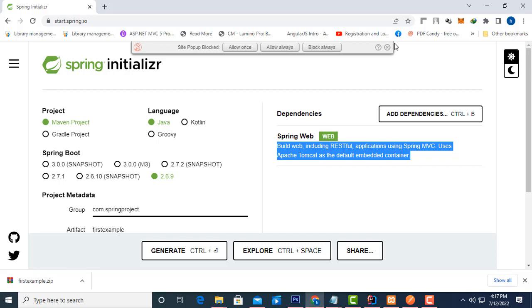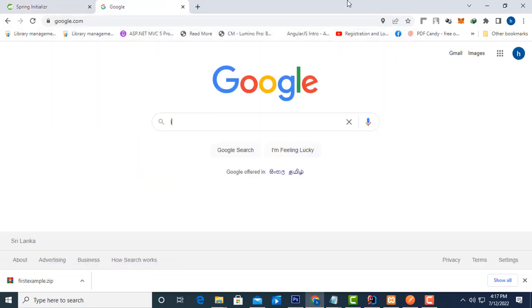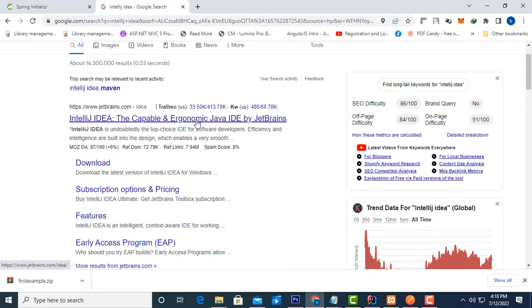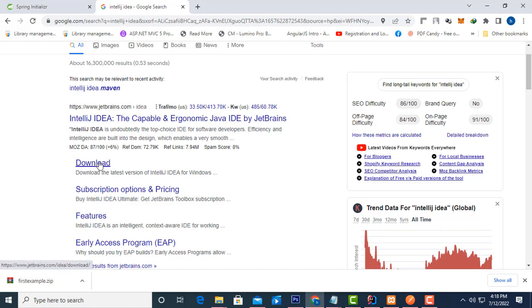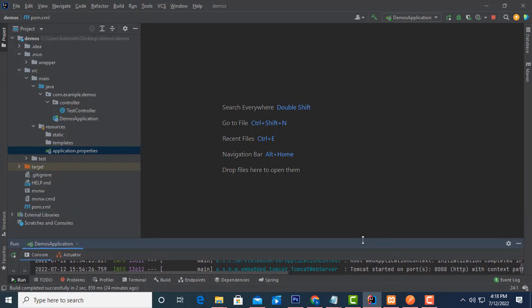Now we have configured the project. If you have not installed IntelliJ IDEA, you have to install it. IntelliJ IDEA is a very professional IDE for Spring Boot applications. Earlier I used Eclipse IDE, but IntelliJ is easier and more professional to use. Download and install it on your machine.